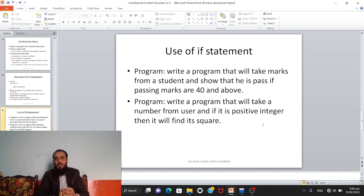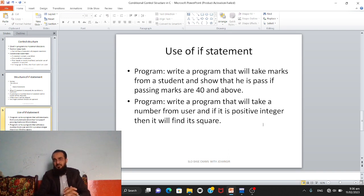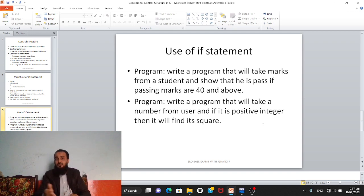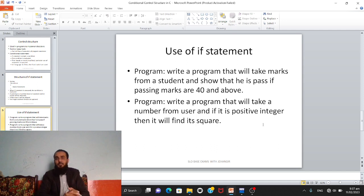Now let's see the use of if statement. We have two programs. The first program: write a program that will take marks from a student and show that he has passed if passing marks are 40 and above. First, let's understand the problem. The student enters his marks using scanf. Then we check the marks — if they are 40 or above, we display via printf that the student has passed.